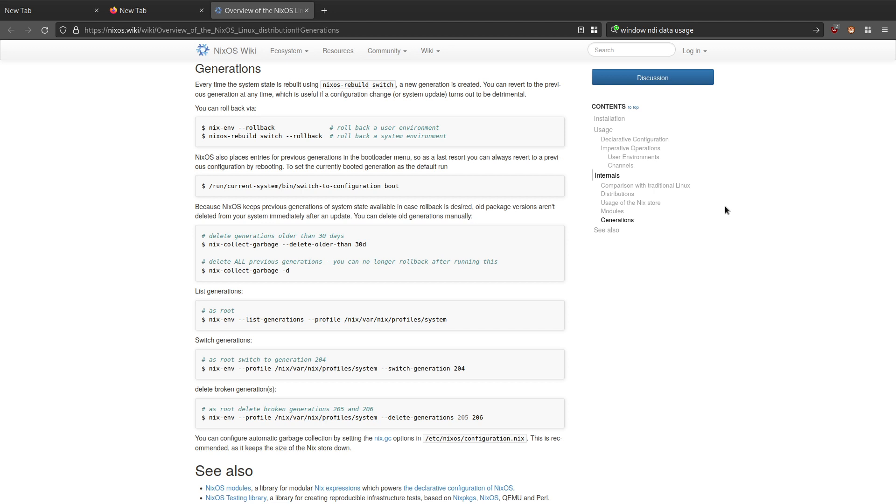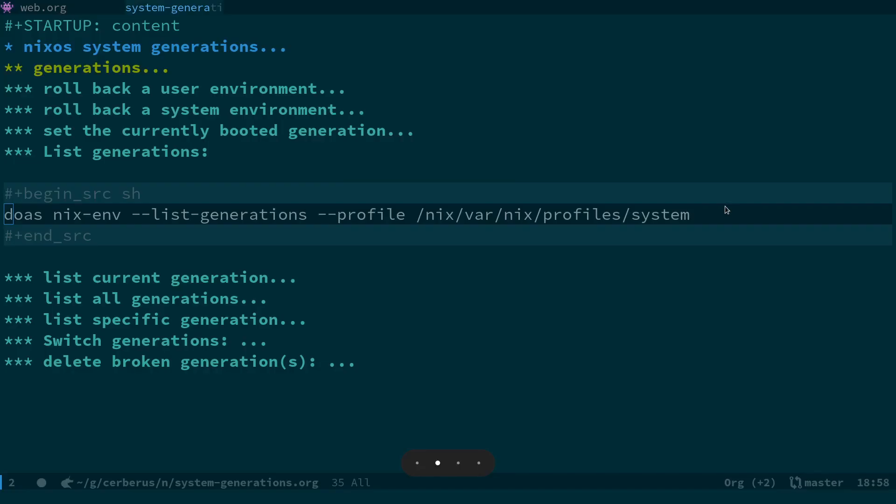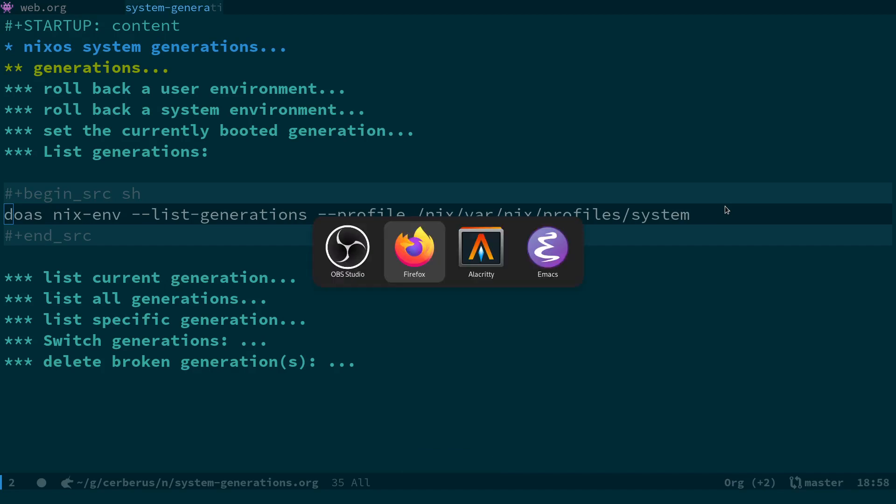So basically what I want to do is set the generation that works to be booted into automatically and delete the generations that aren't working. I'm going to switch across to Emacs here.